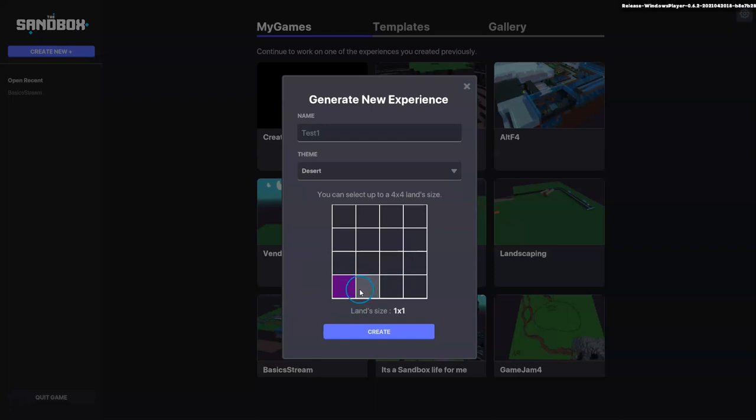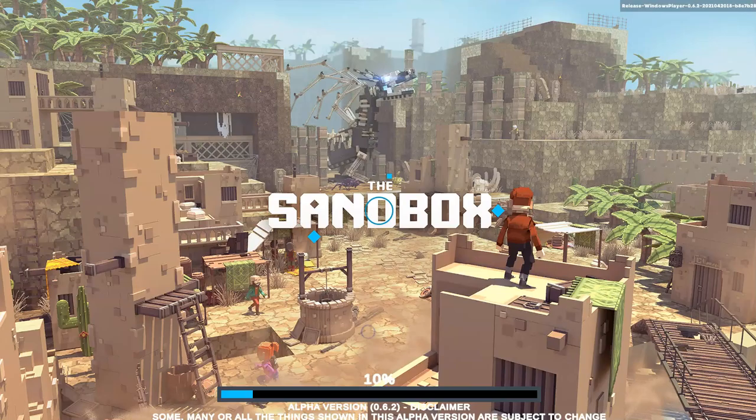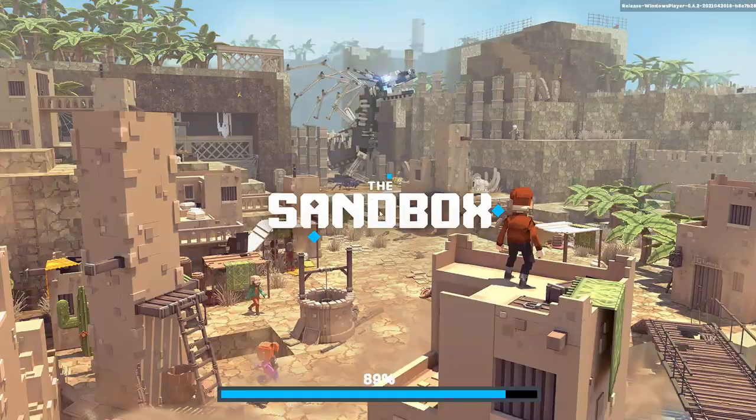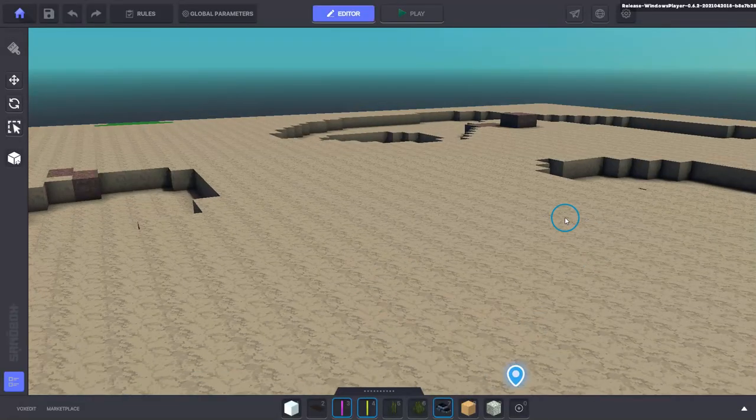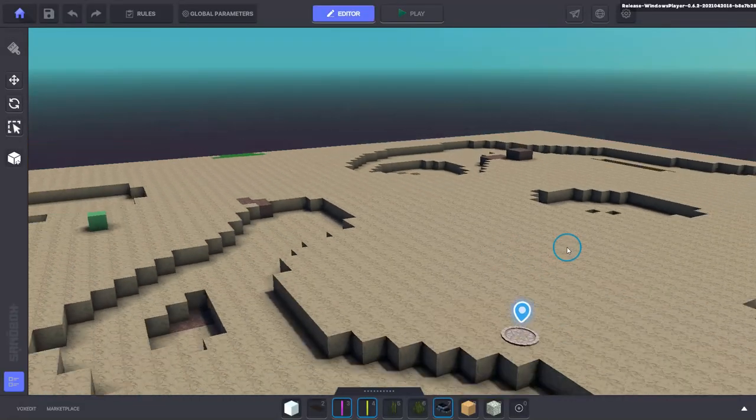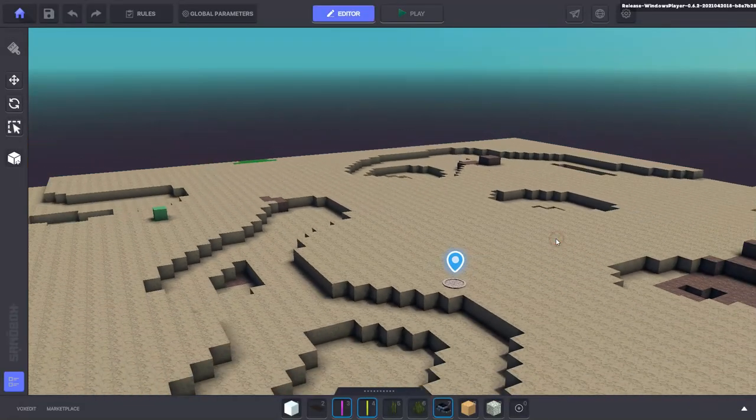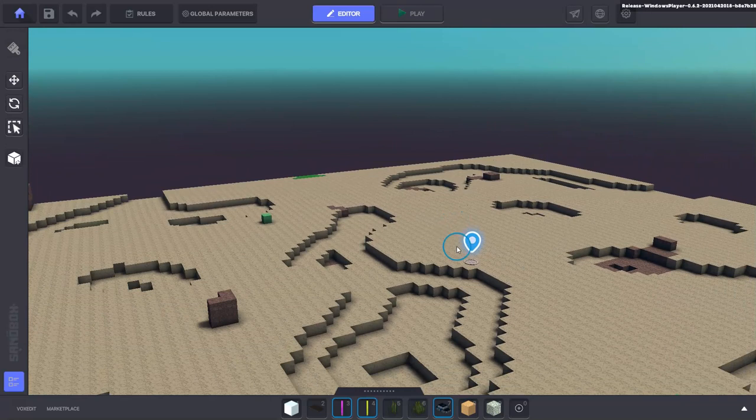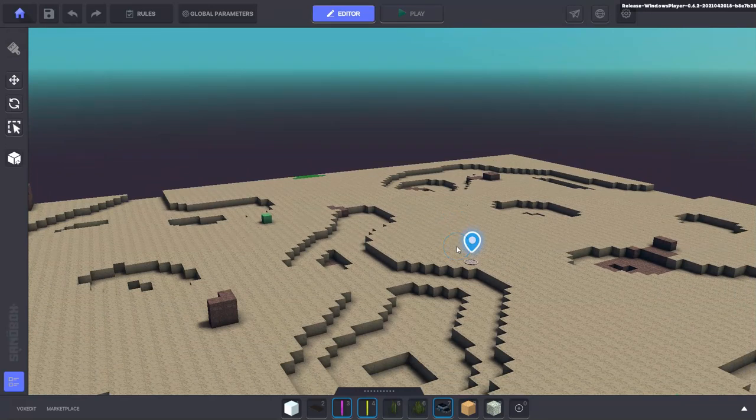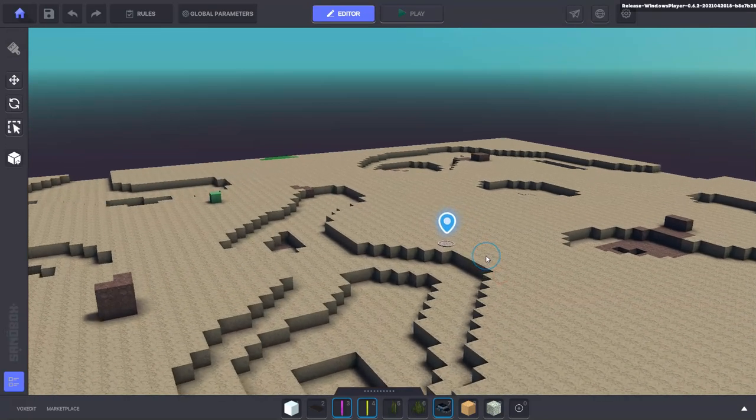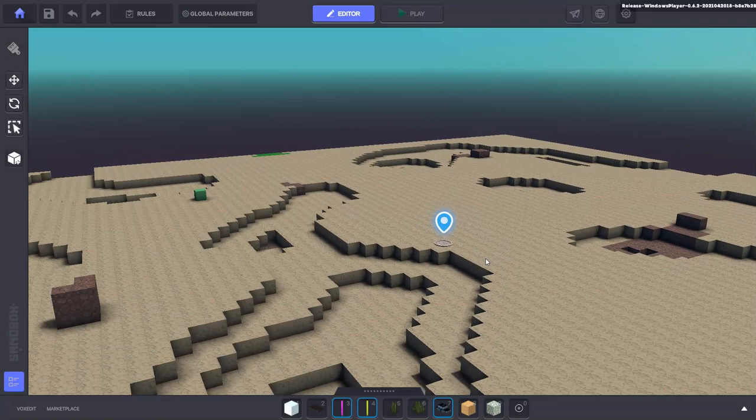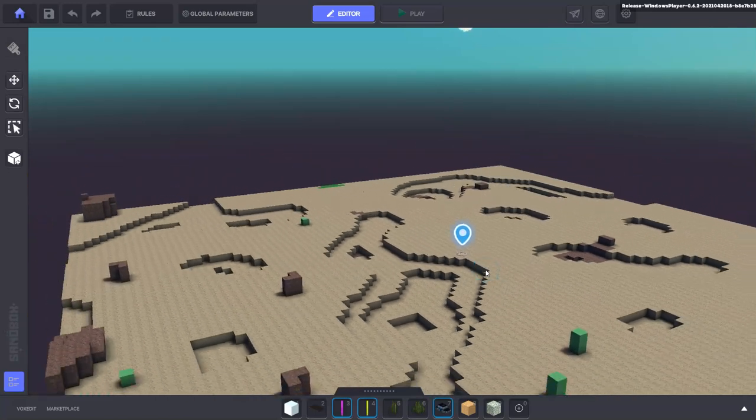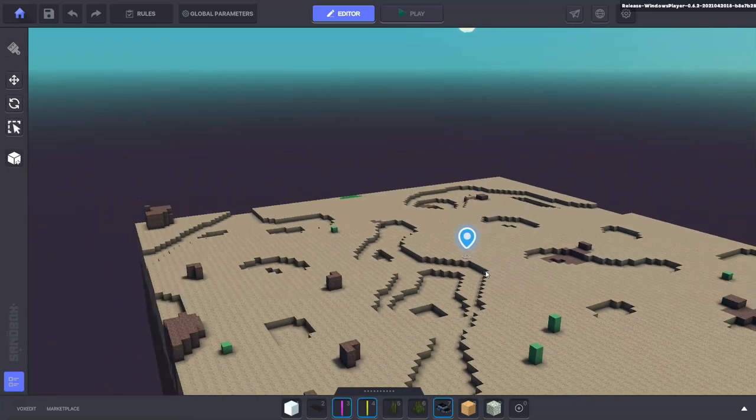Now we're into our one by one area. We're going to first use the scroll wheel to scroll in and out. We can zoom the camera in and out here with this.